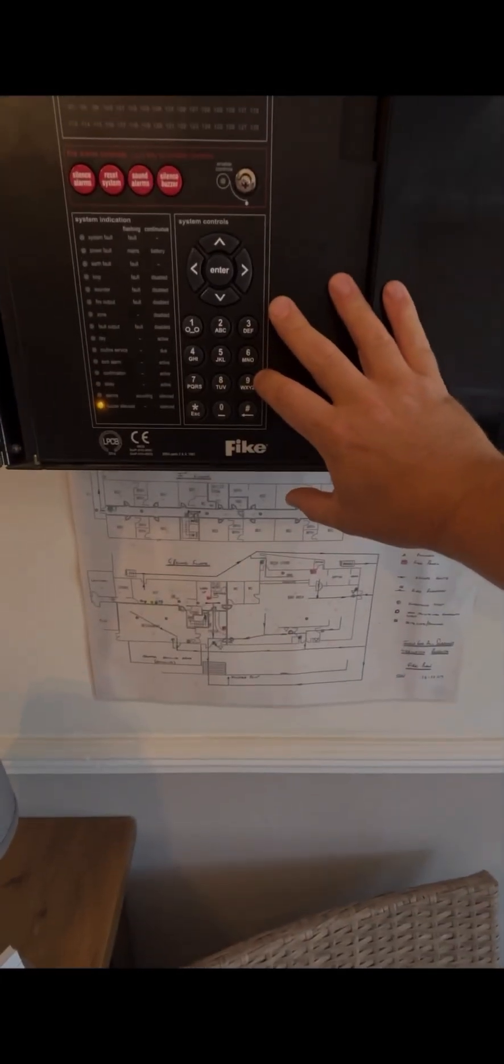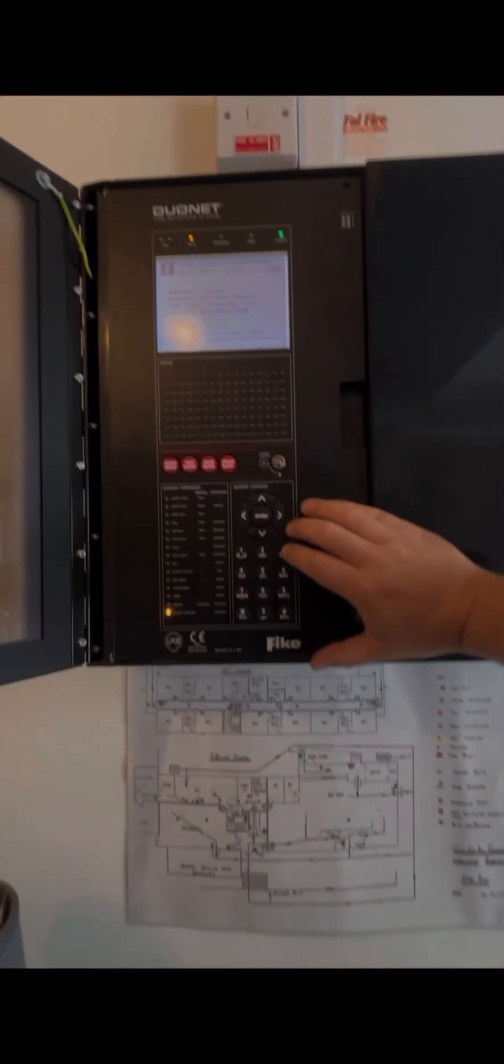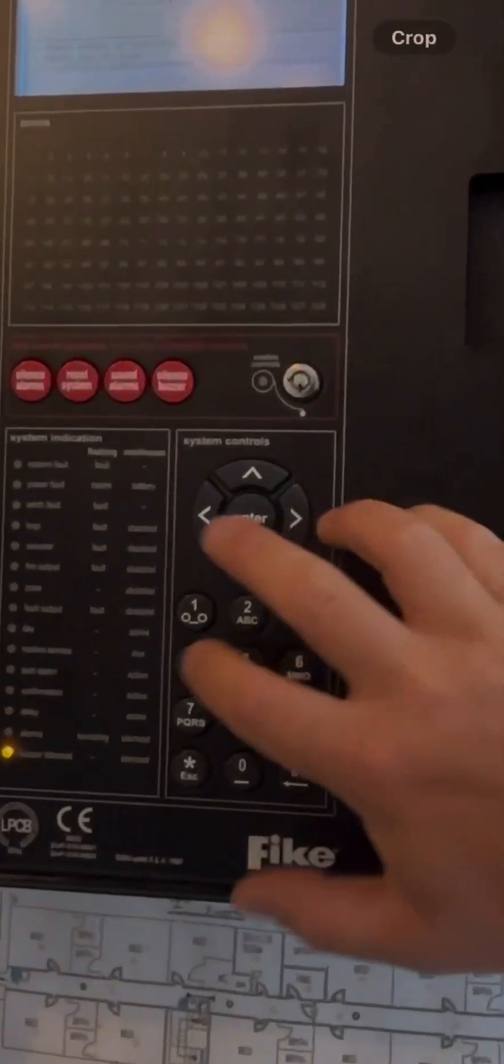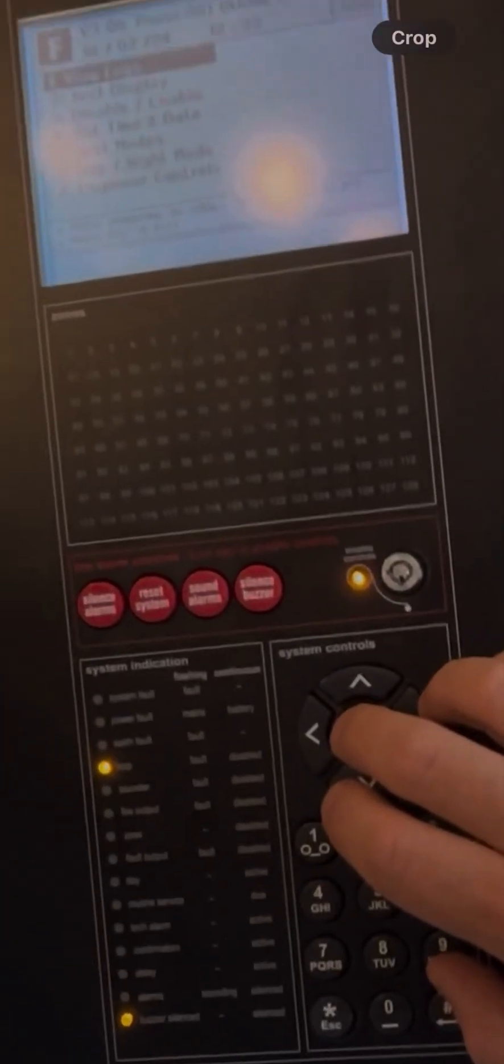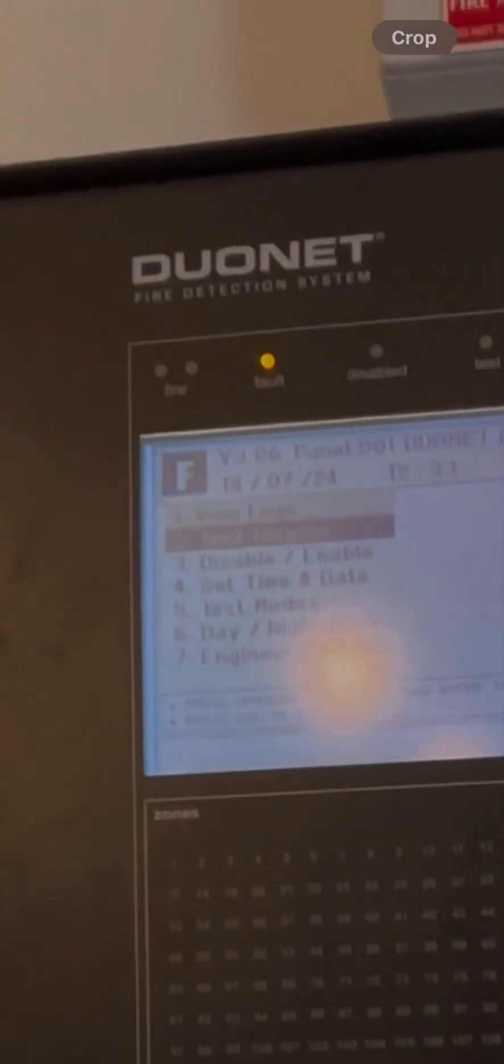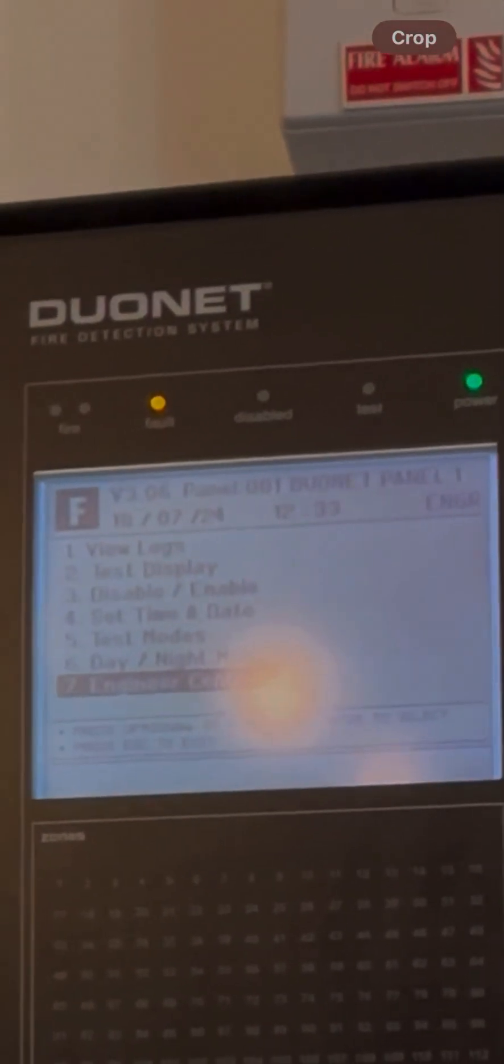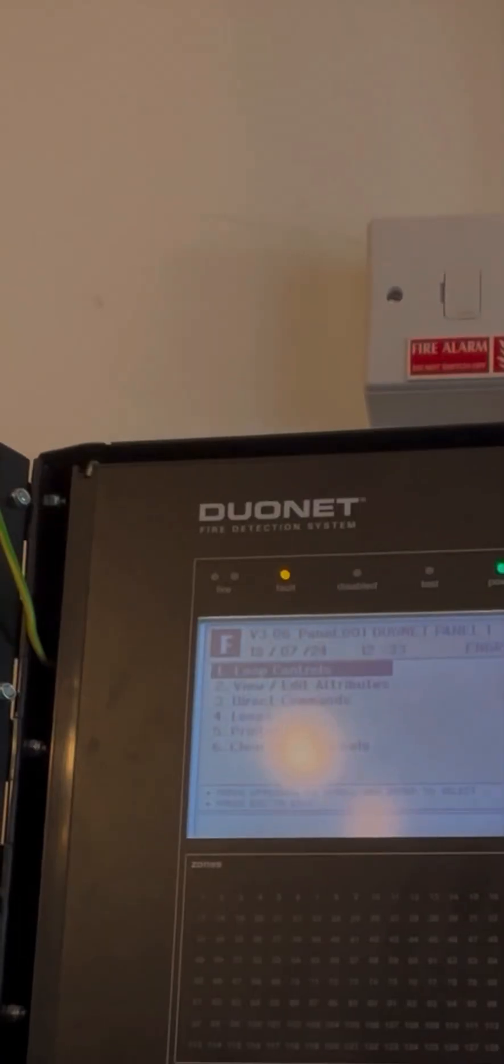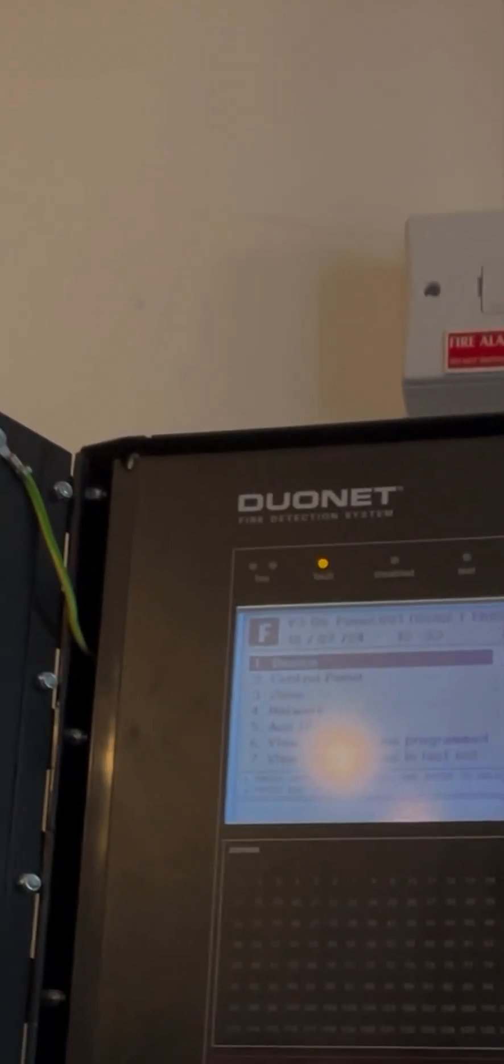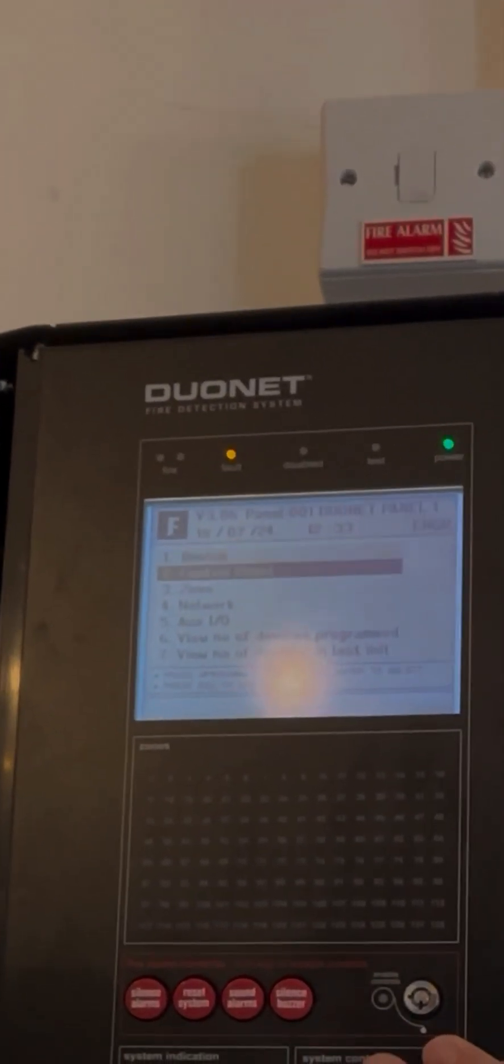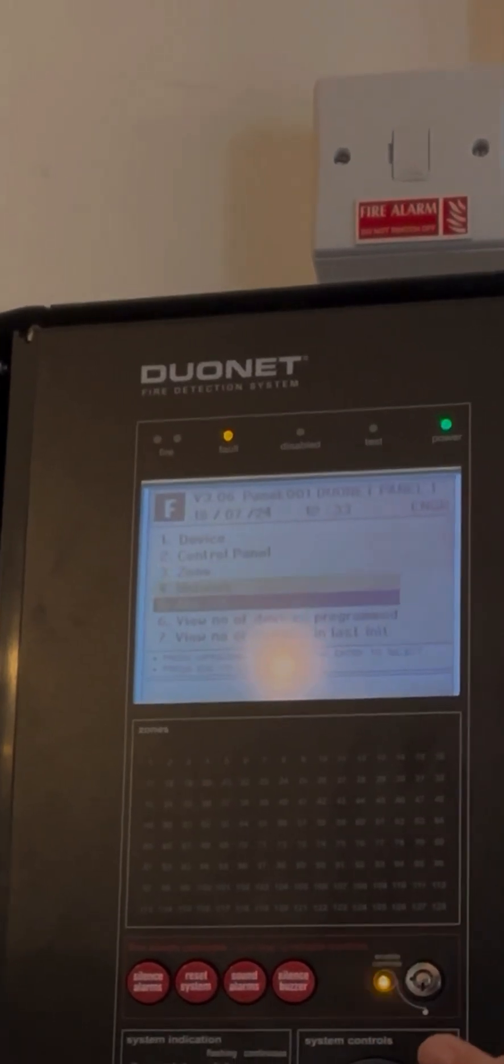First, we need to punch in our engineer code. The default is 3647, which spells out the word 'engineer,' followed by enter. Then scroll down to option 7, Engineer Control. Next, go to View/Edit Attributes and scroll all the way down to the bottom to number 7 to view the number of devices last initialized.